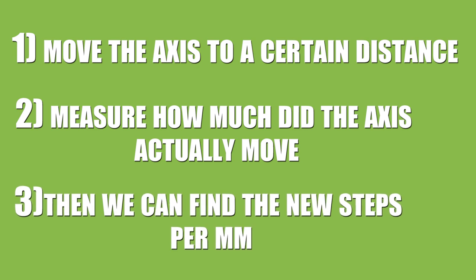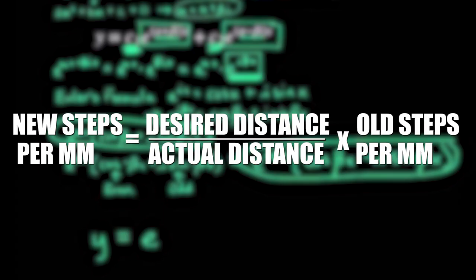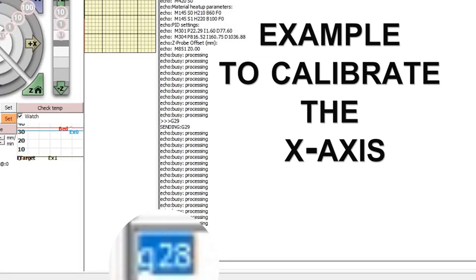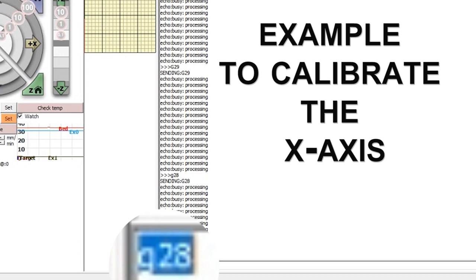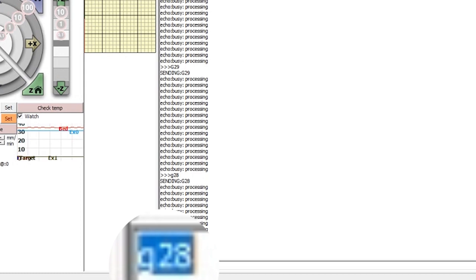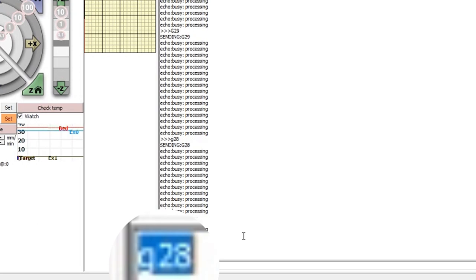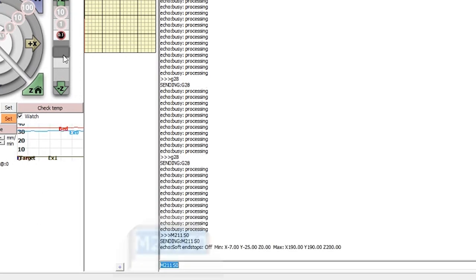Then we can find the new steps per millimeter by simply using this equation. For example, let's say we want to calibrate the X axis. First, get it to the 0th position using G28 X command.